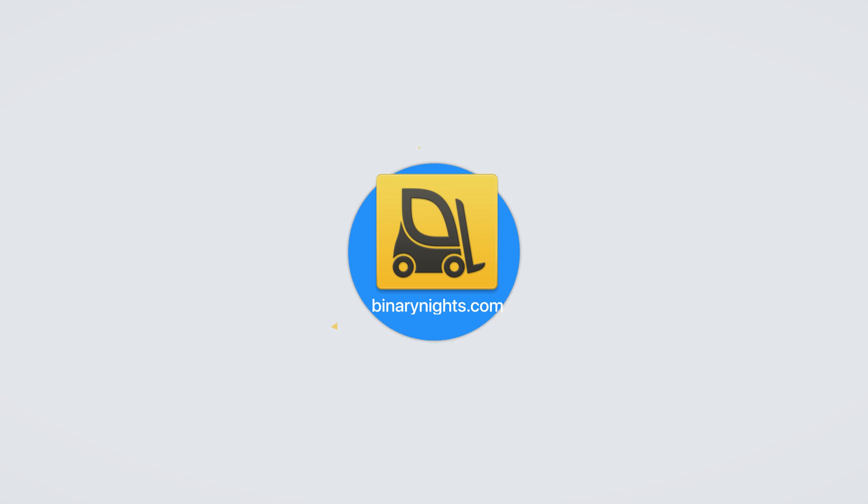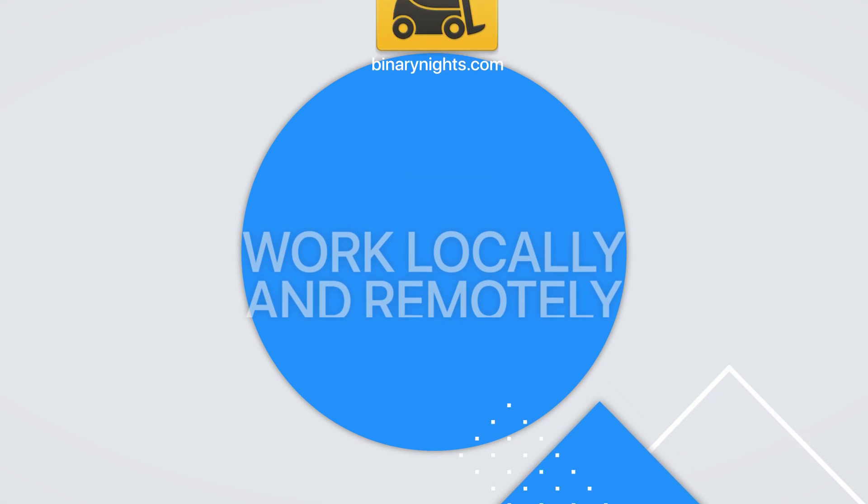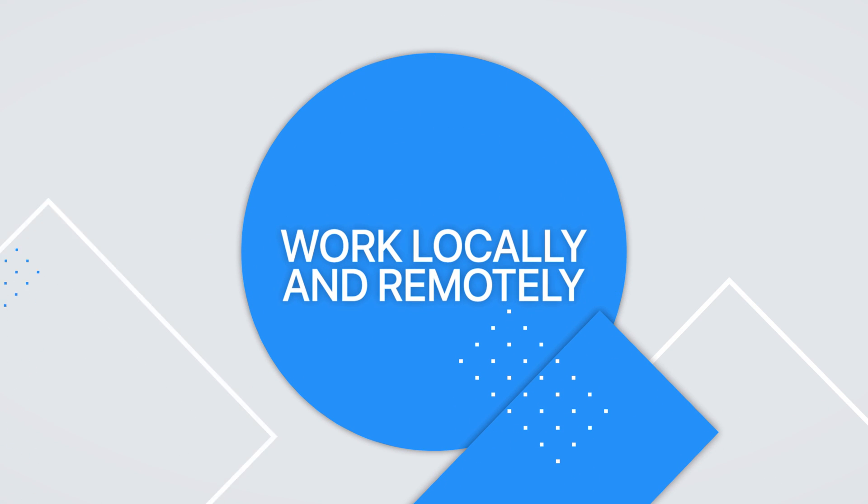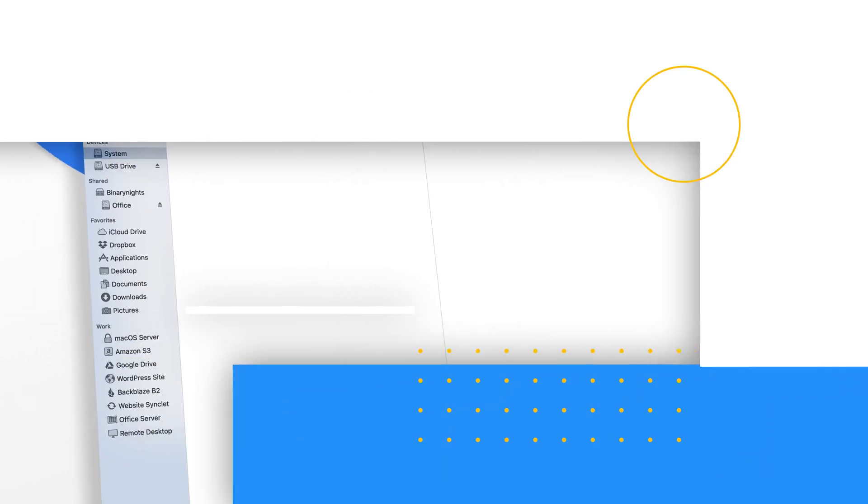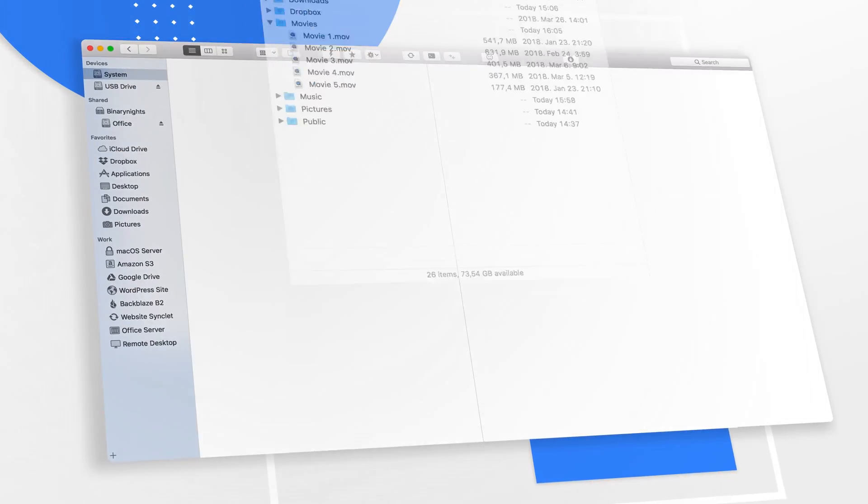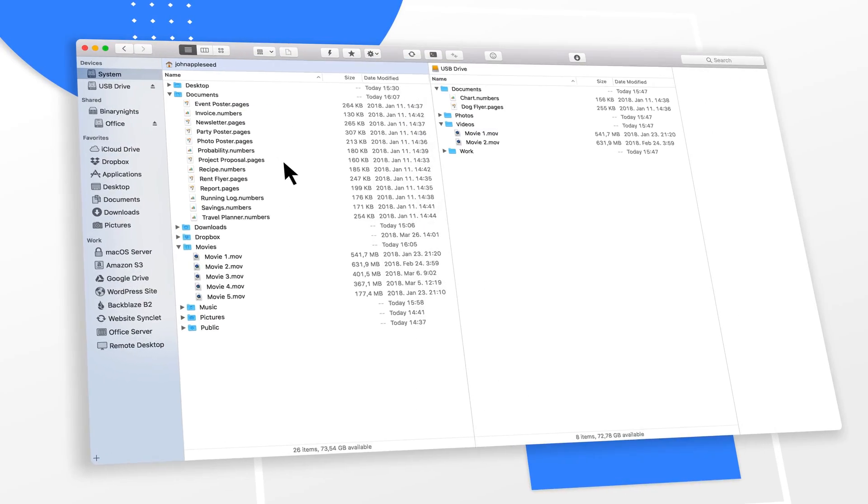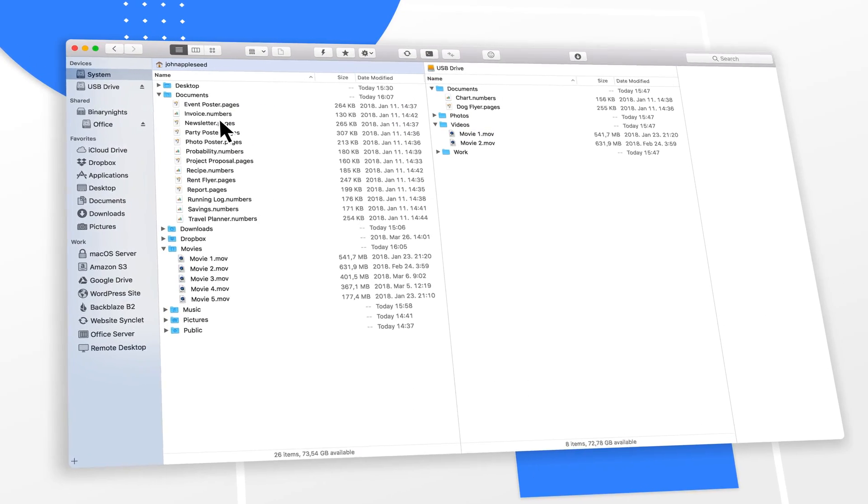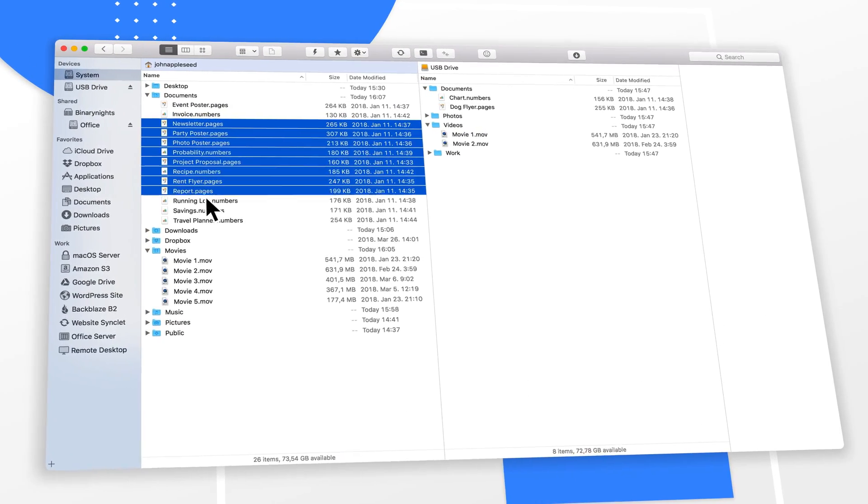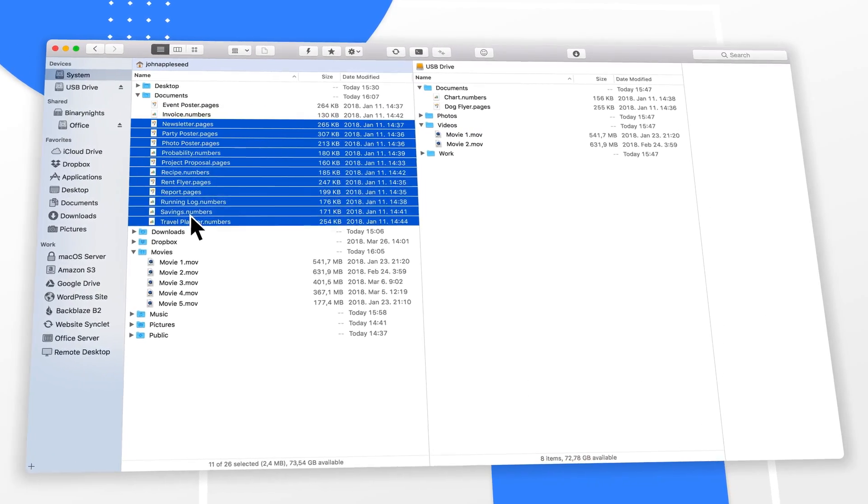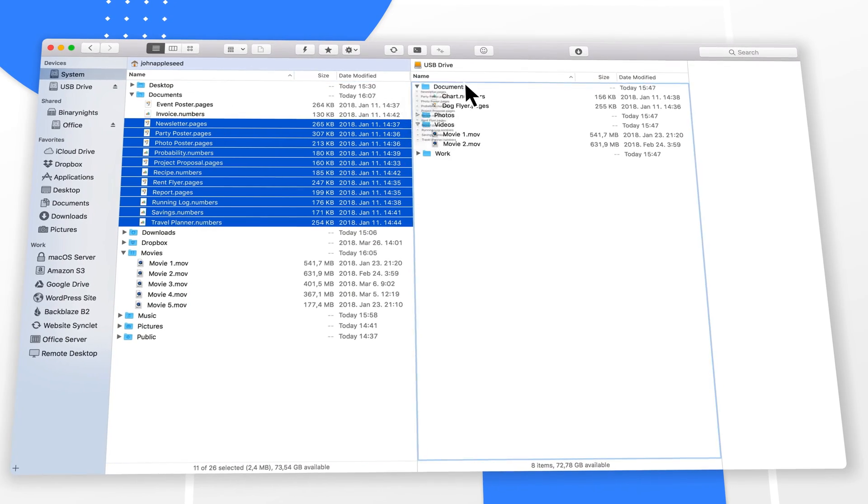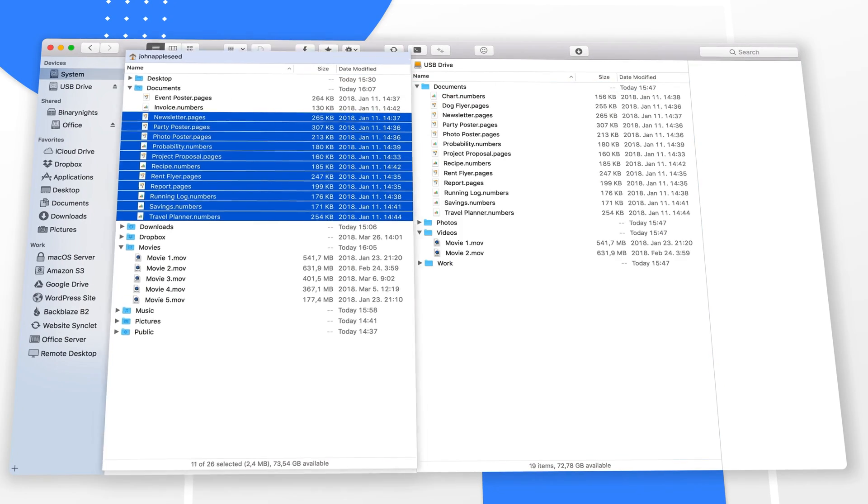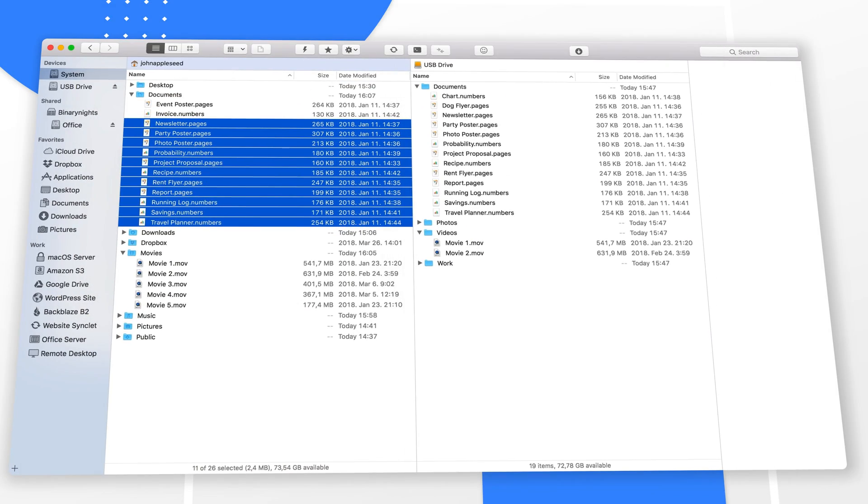Introducing Forklift. The most advanced file manager and file transfer client for macOS. Easily manage your files locally with a unique dual panel.